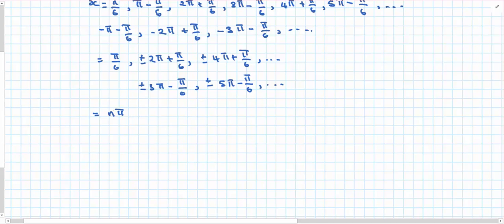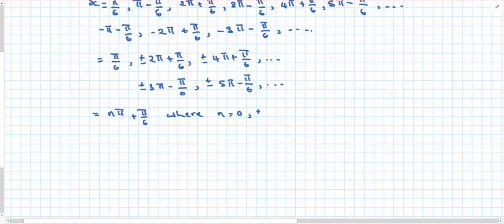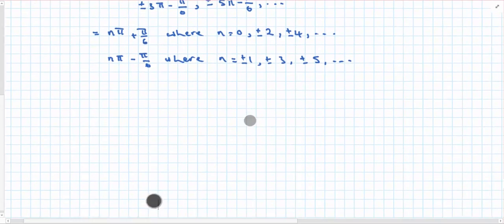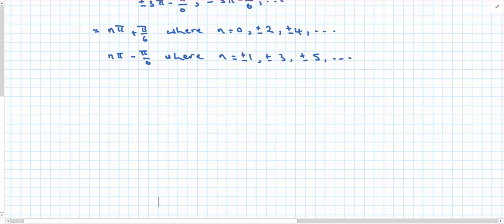The first pattern is nπ plus π/6, where n takes the values 0, ±2, ±4 and so on — the even integers. The second pattern is nπ minus π/6, where n takes the values ±1, ±3, ±5 and so on — the odd integers. So I can see that when n is even I'm adding, and when n is odd I'm subtracting.